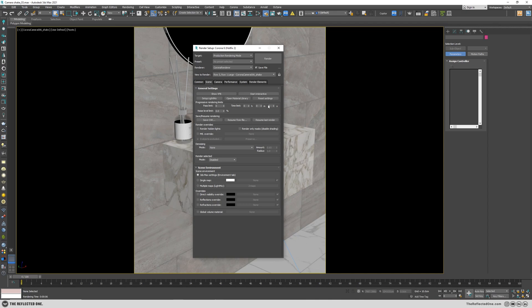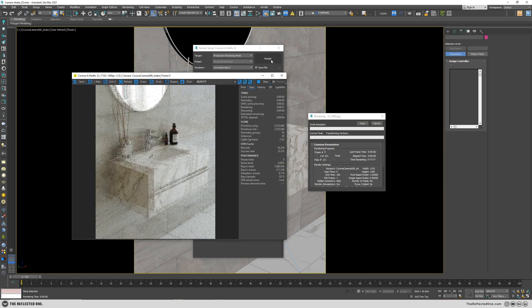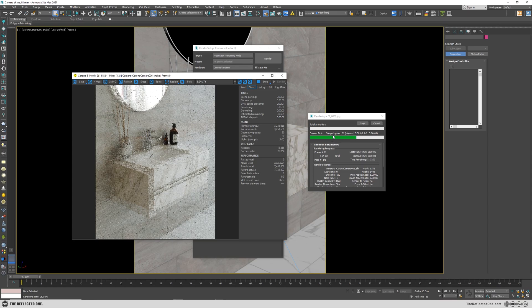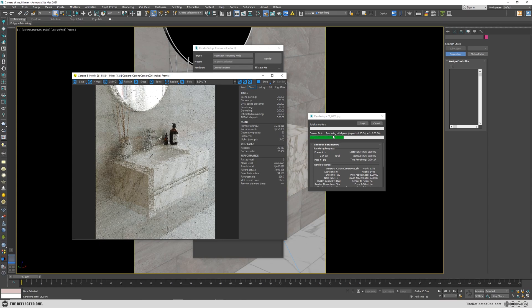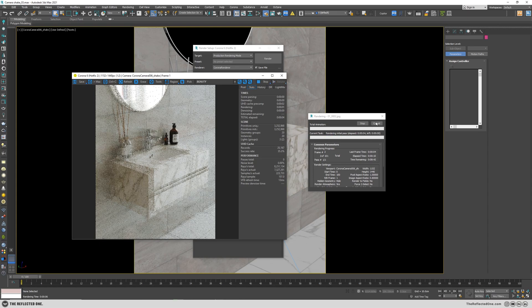All right, go to the scene. And there is no need for our image to be completely rendered. So I change the time limit to one second and hit the render.